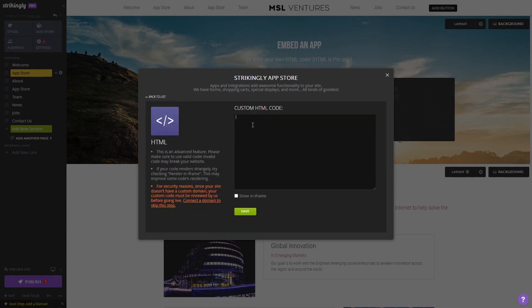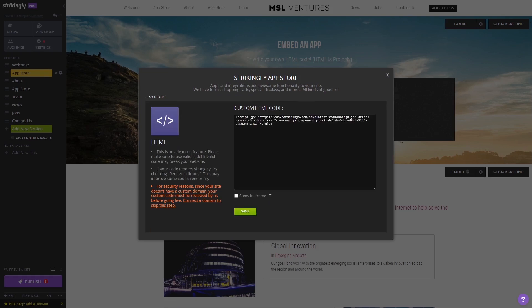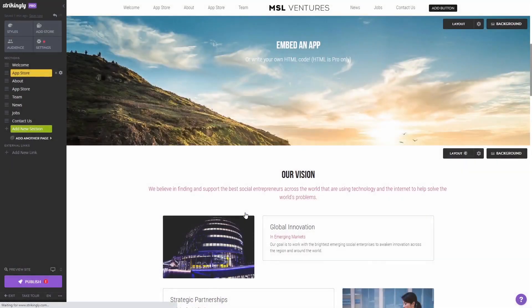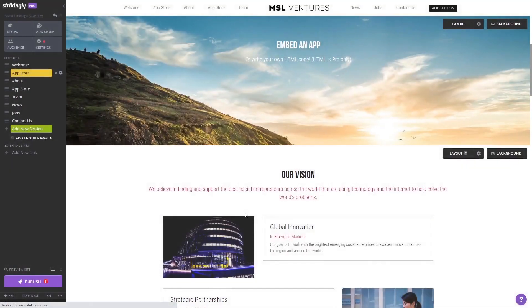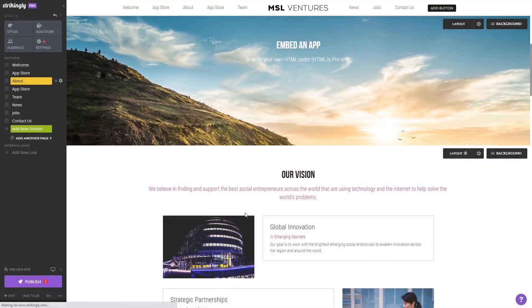Now in the custom HTML code window that opens, simply paste the widget code you've copied before and click the Save button at the bottom of the window to save your changes and close the window.